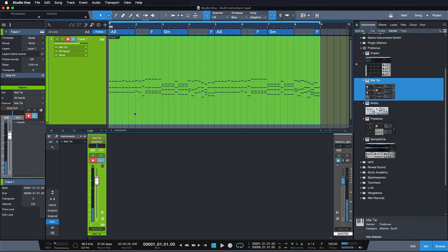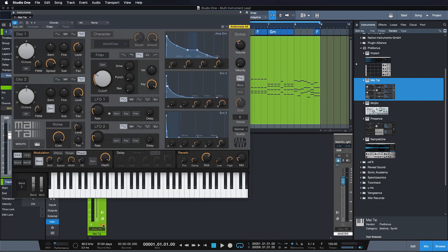As you can hear, it already sounds quite nice, but it kind of lacks the body and the punch. Now rather than trying to fix this in my lone single instance of Tai here,